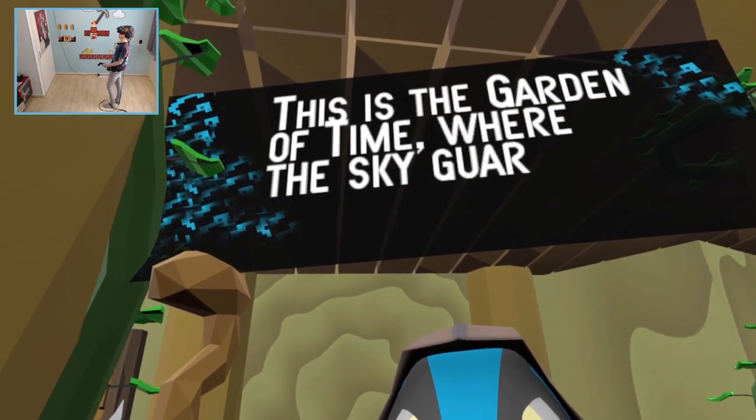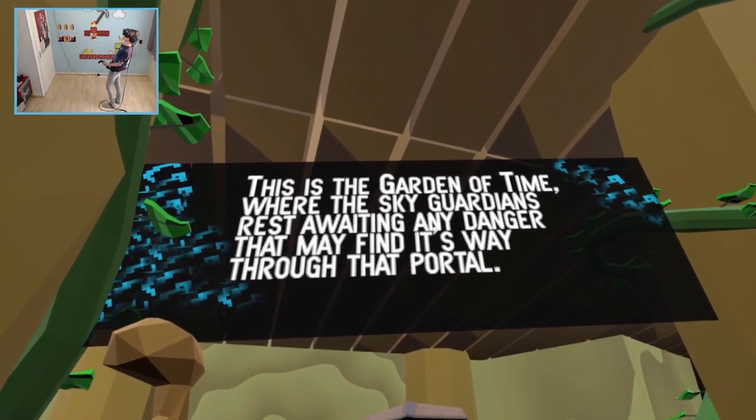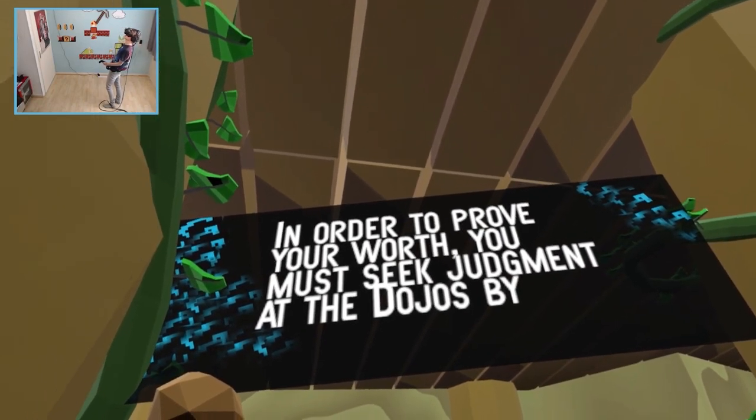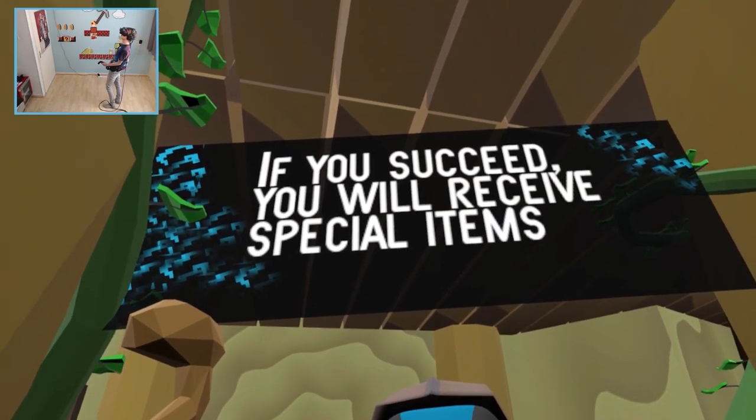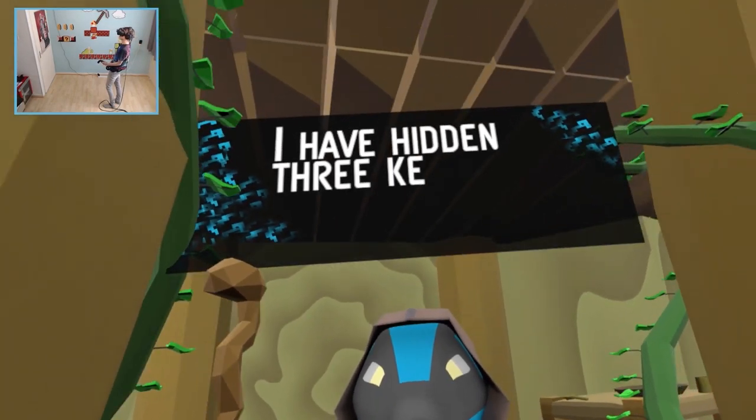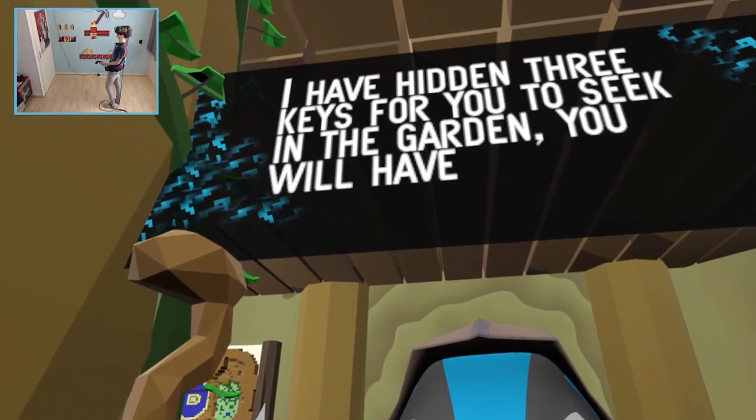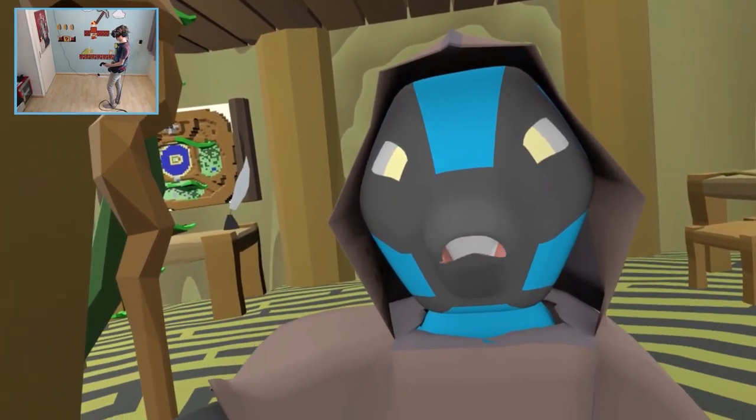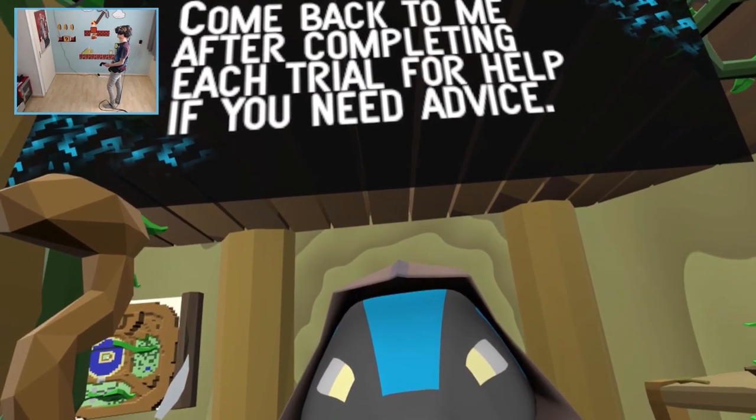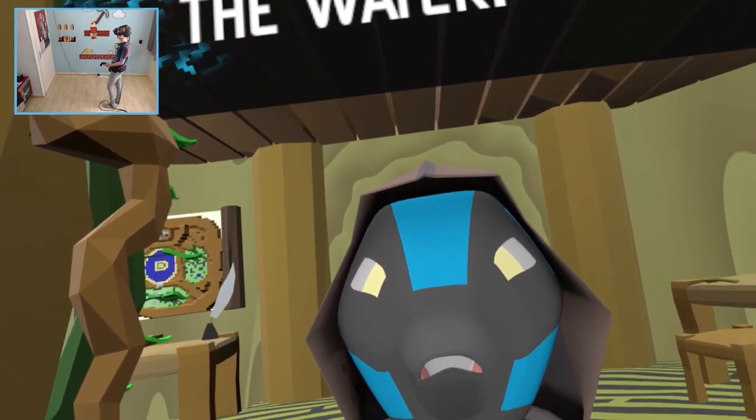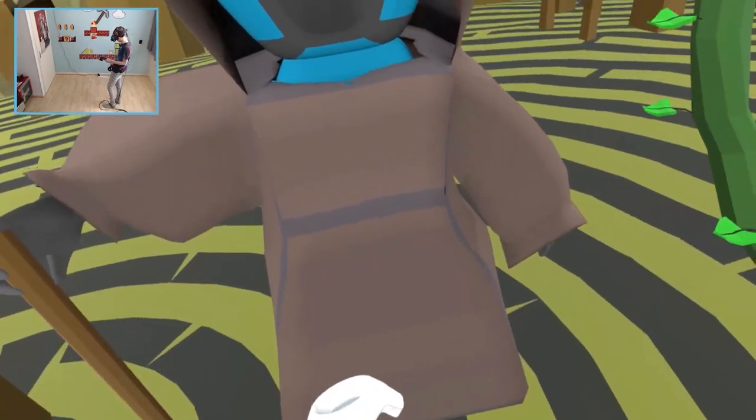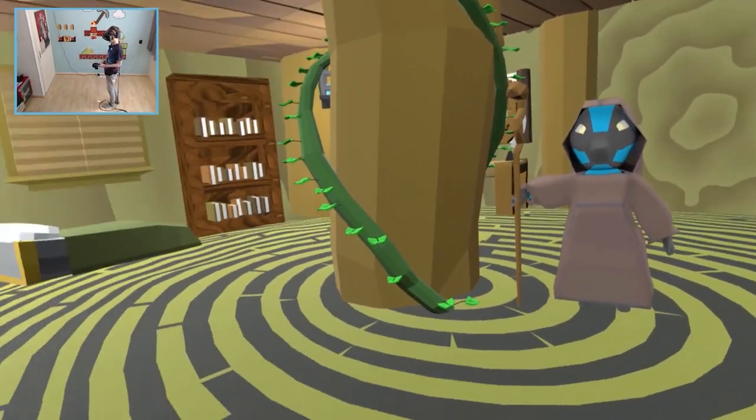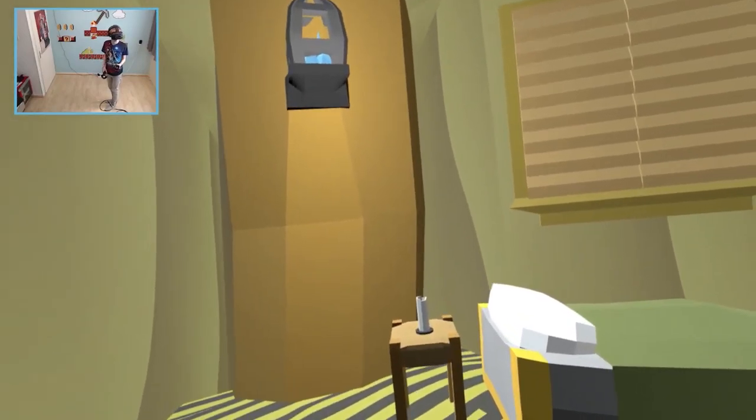Oh he's talking really fast. This is the garden of time where the sky guardians rest awaiting any danger. In order to prove your worth you must seek judgment at the dojo. If you succeed you will receive special items. The subtitles are moving in a very strange way. Yes. You are speaking a funny language that I don't really understand. Come back to me after you complete it. So what do I need to do exactly? Can you just explain again but this time a little slower? Good luck and don't fall in the water.